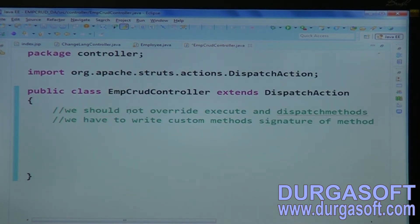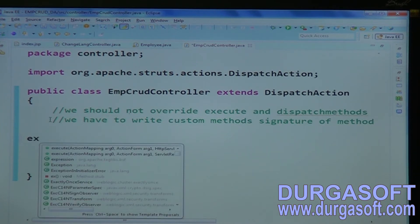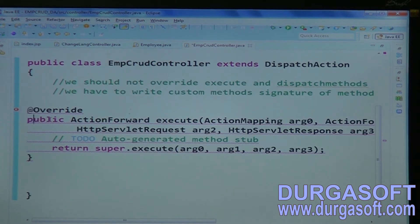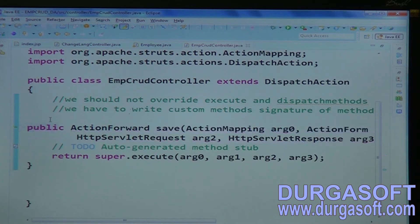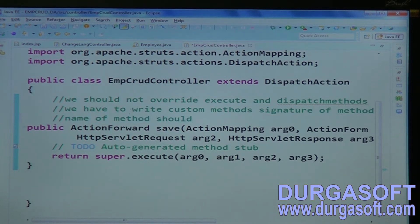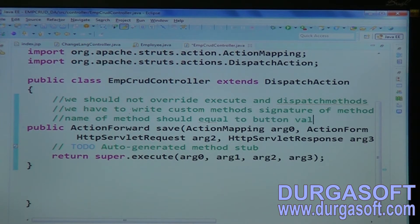Write custom methods using the execute method signature. You should not override the execute method; instead, write methods with custom names. Those custom method names should be equal to the button values in your form.